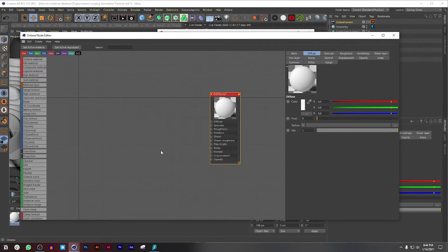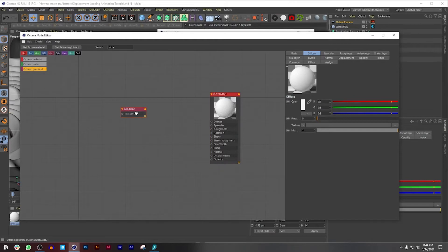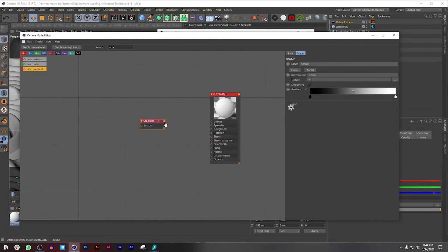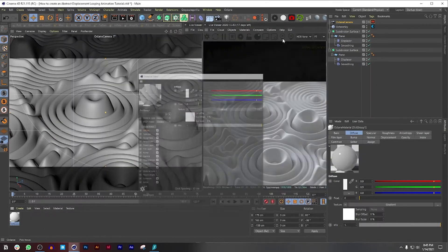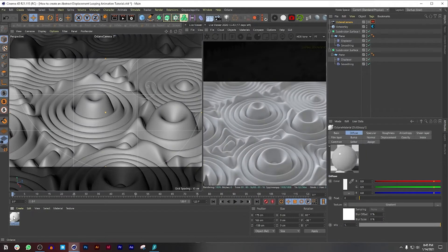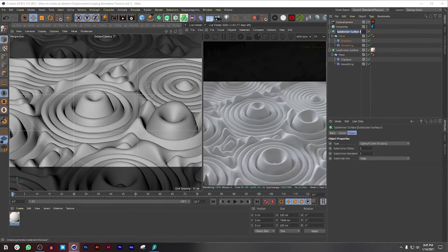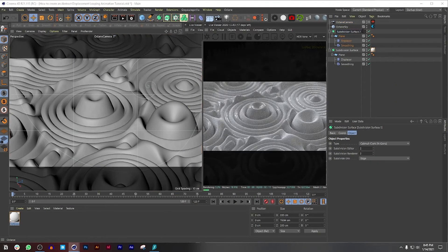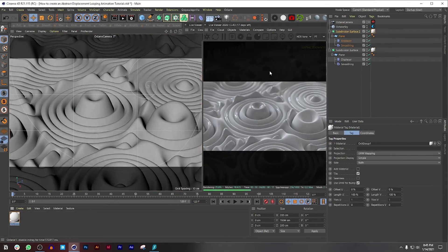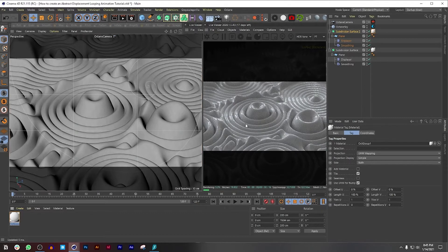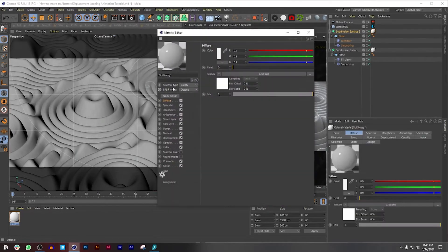The first thing I'm going to do is bring an Octane Gradient. This is how we're going to color our surface over here. Now I'm just going to apply this to the subdivision surfaces. Change that to Surface 2. Right off the bat we're getting a really glossy texture at the moment, but we're going to fix that.